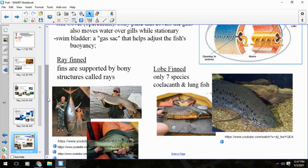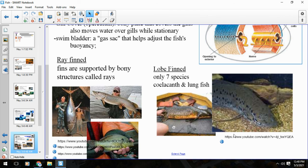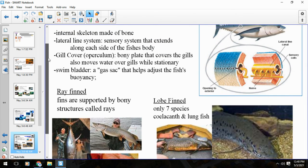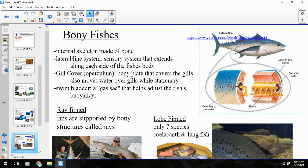We can break bony fish into two categories: ray-finned fish, where the fins are called rays, and lobe-finned fish. Lobe-finned fish include the coelacanth, a fish we thought was extinct until we discovered more still existed. Their fins actually rotate almost like a ball-and-socket joint of the shoulder and hip. There are not very many species of lobe-finned fish left. Most fish in the Osteichthyes class are ray-finned. So that is the fishes, and I hope that was helpful.